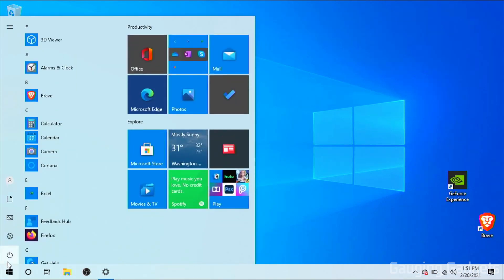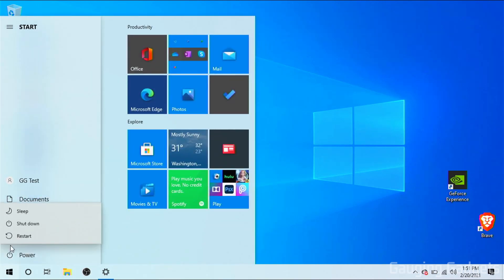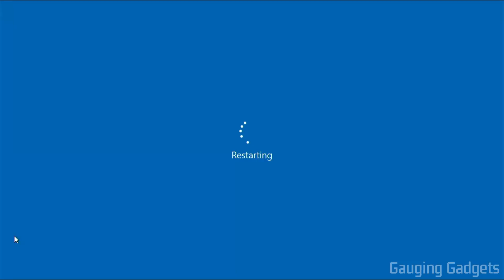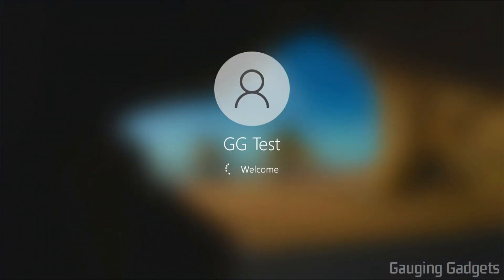Now when we restart our computer, you can see that it's logging me directly in with no password required.